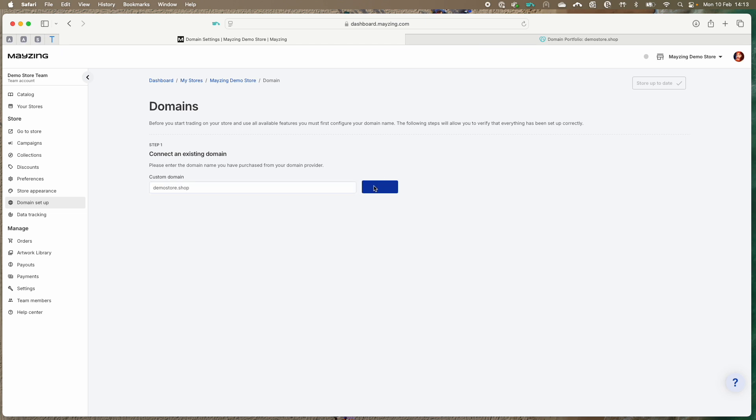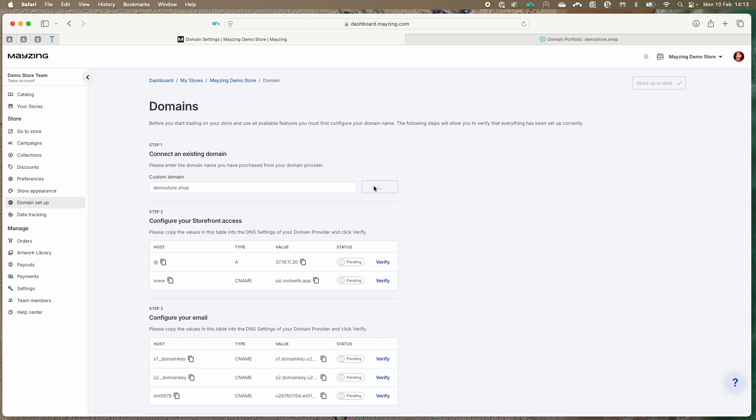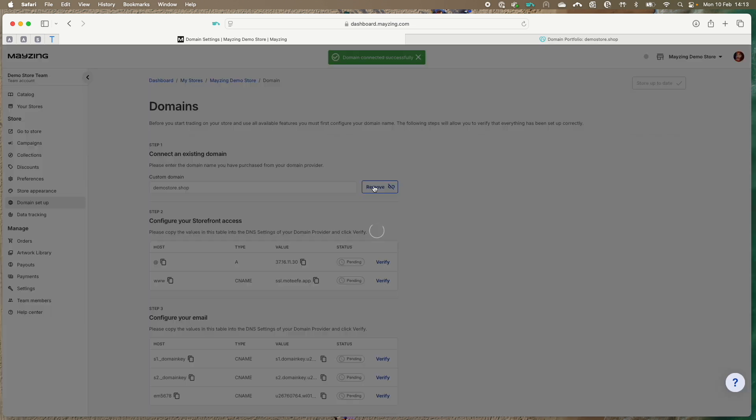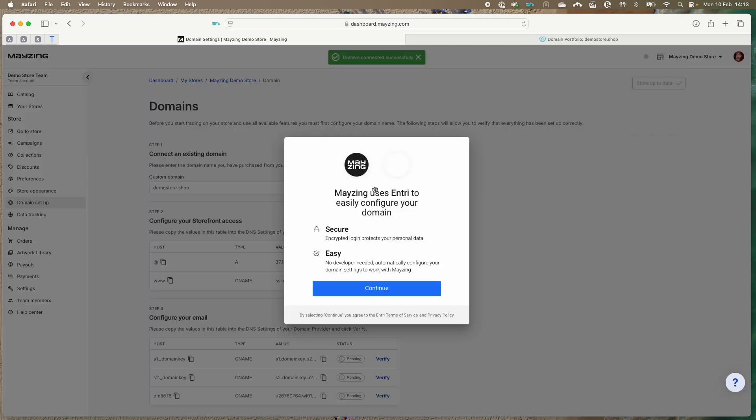This will create the records on the Mazing platform that you will need to put into your domain provider side to connect your domain to your store.